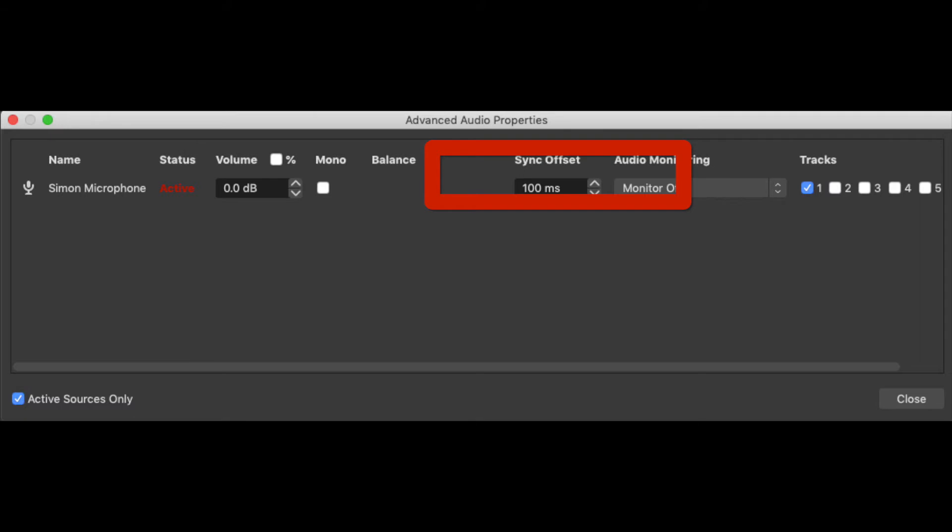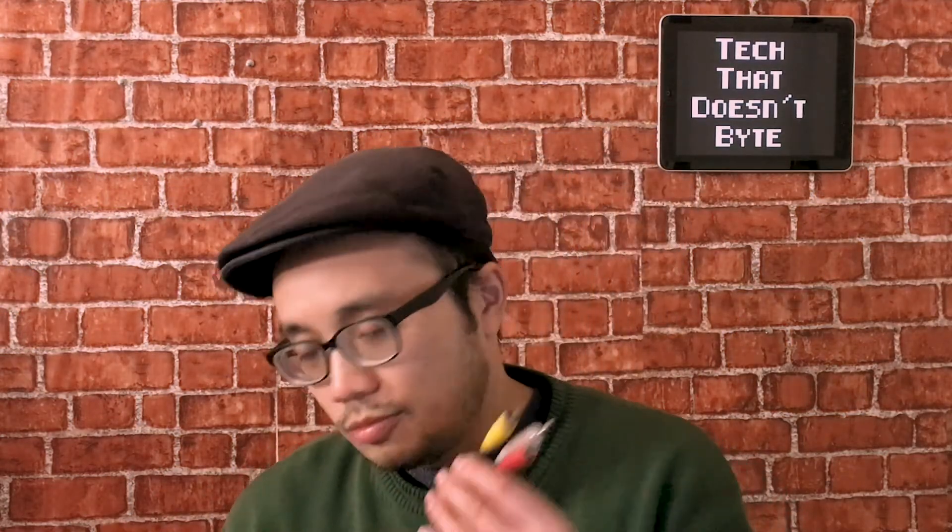If you notice your audio is not syncing properly when capturing video, you may need to go into the advanced properties and play around with the sync offset. I'd recommend checking each offset and making sure they're set to 100 milliseconds, or possibly 50 or 200 — you have to play around with the offset a little bit in order to match the syncing back to the video.